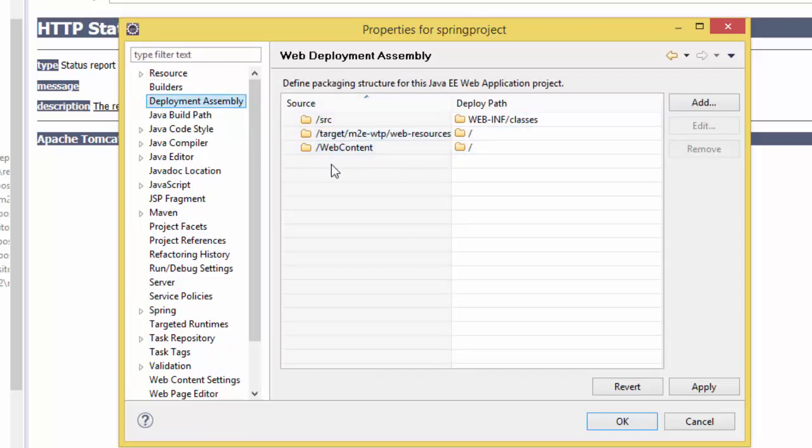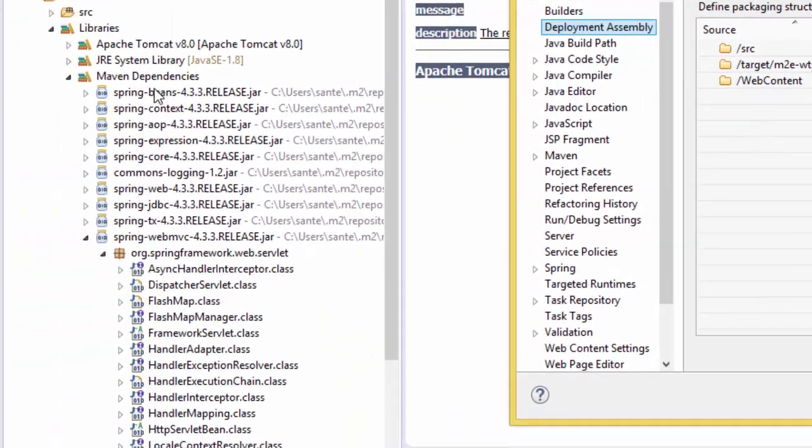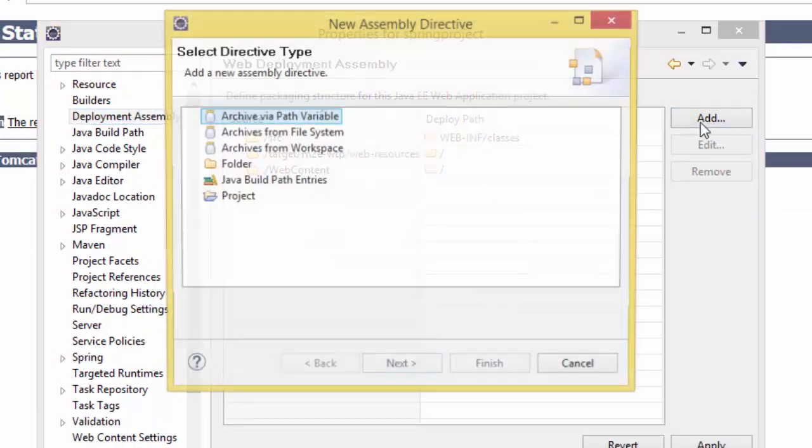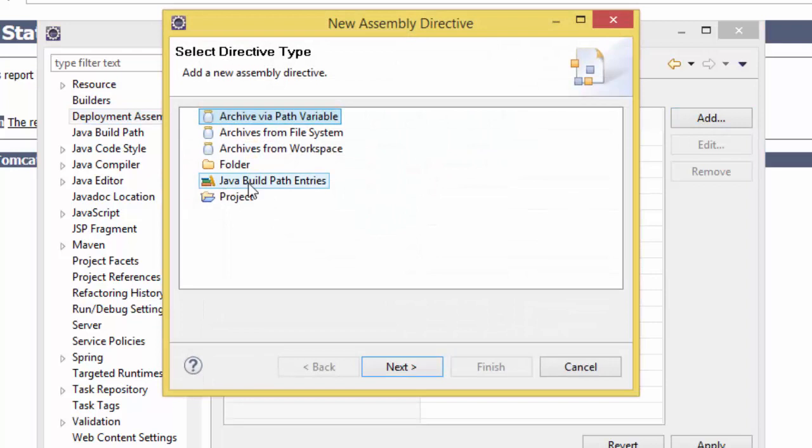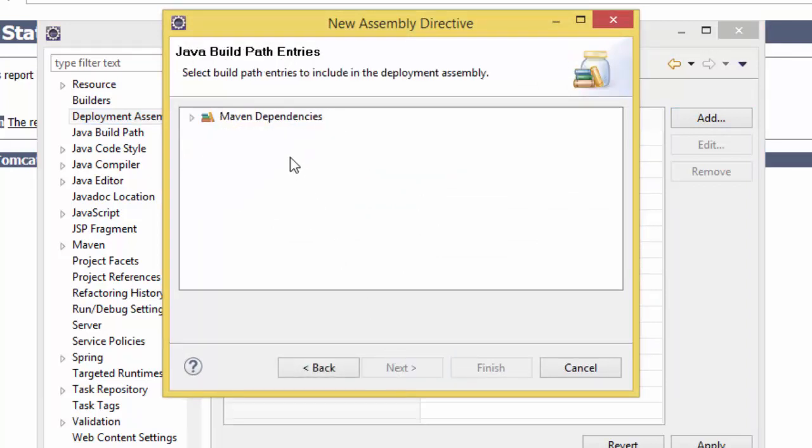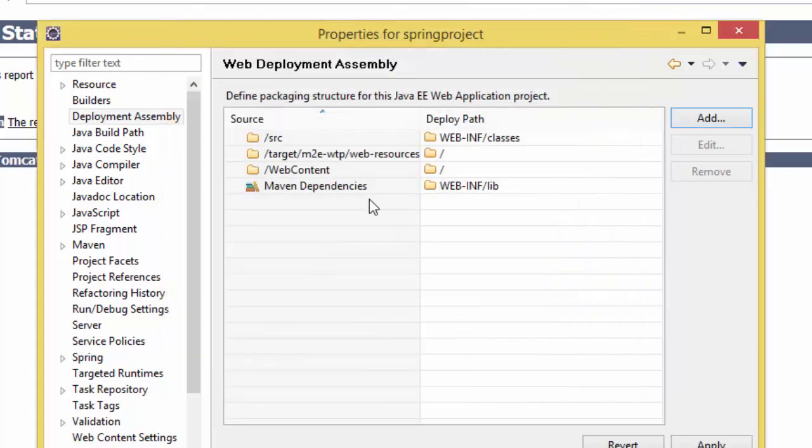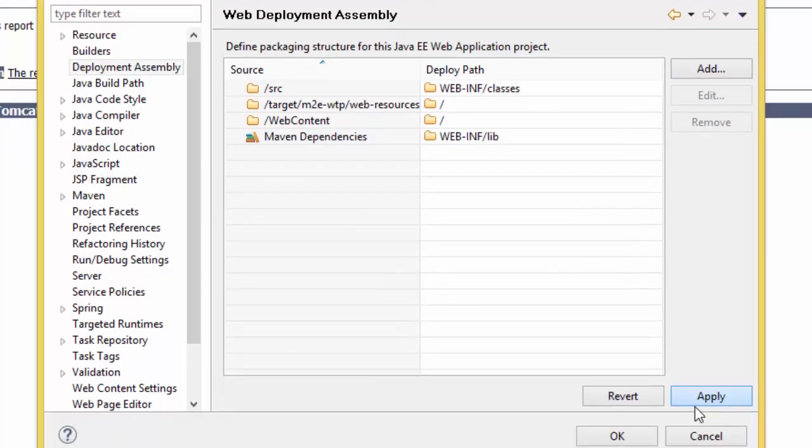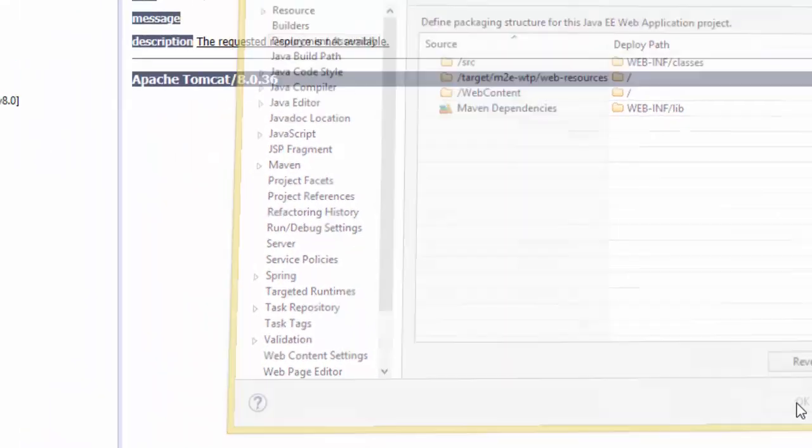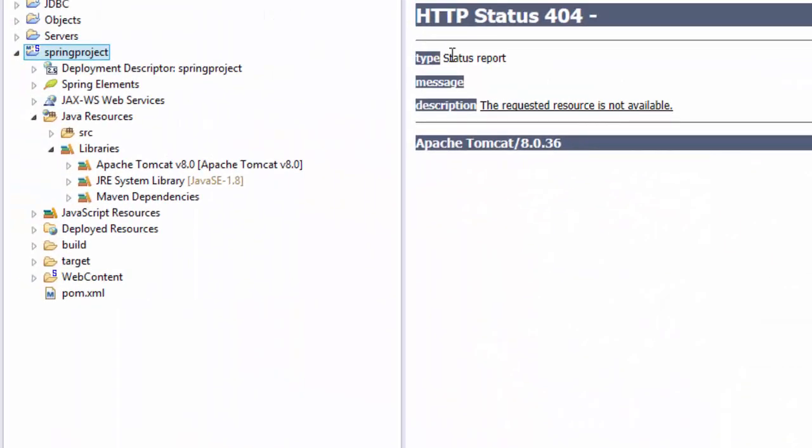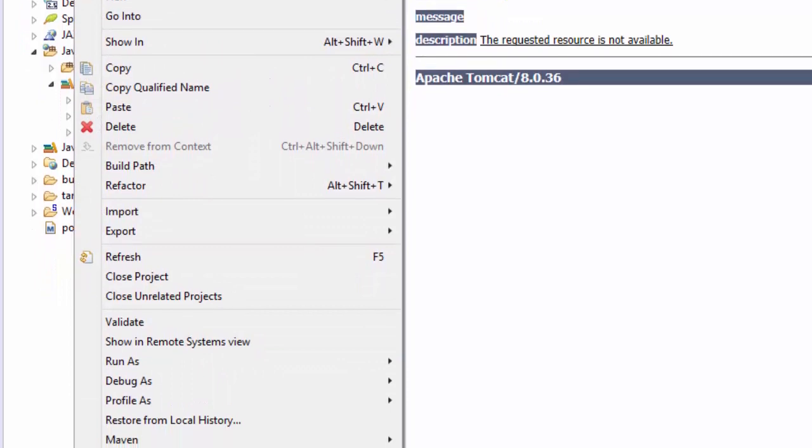So you go to Java Build Path Entries, and next you go to Maven Dependencies, and then Finish. Then you get the Maven Dependencies here, then you Apply, then OK. Then when you run this project again, run on server, then Finish.